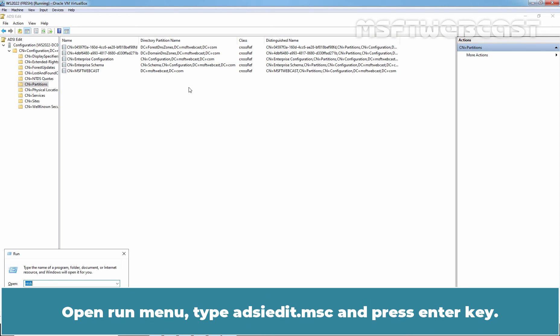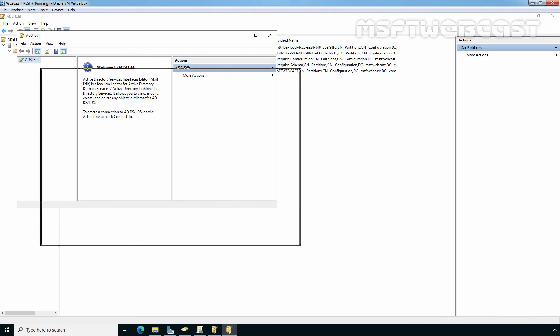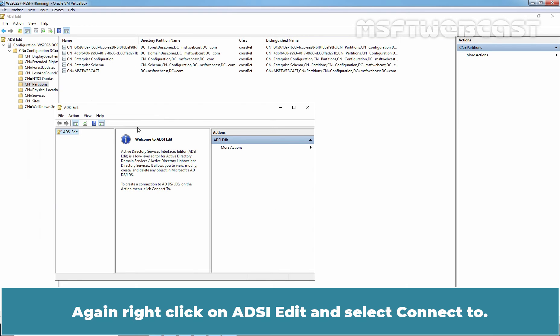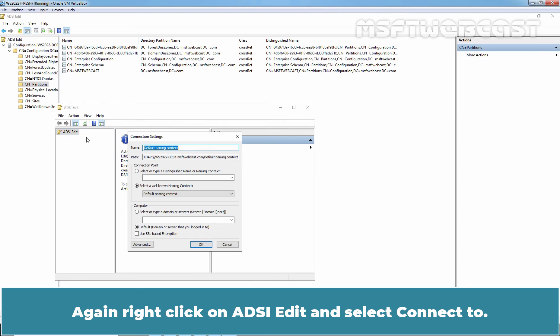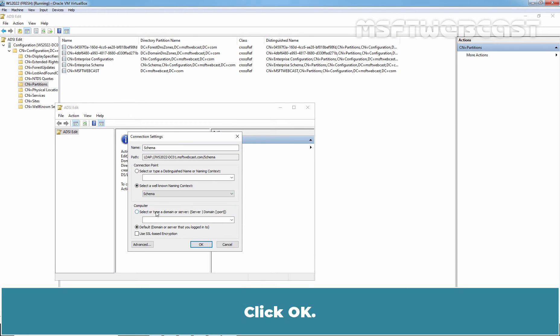Open run menu, type adsiedit.msc and press enter key. Again, right click on ADSI edit and select connect to. This time, select schema partition to connect. Click ok.